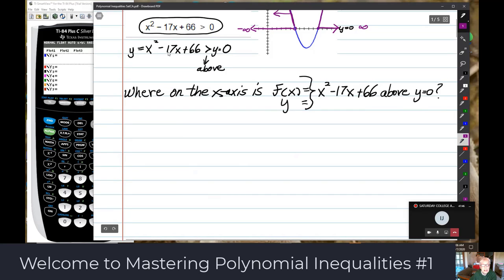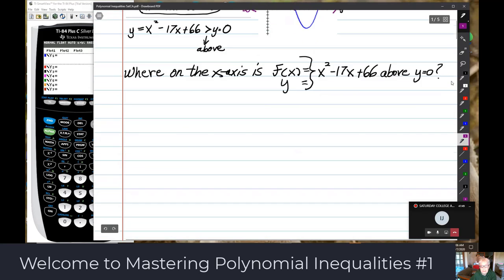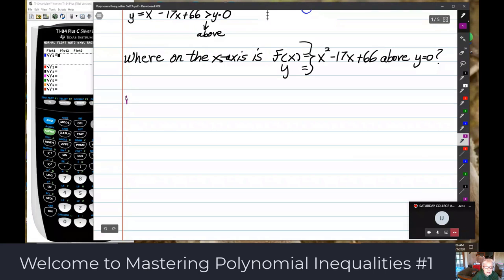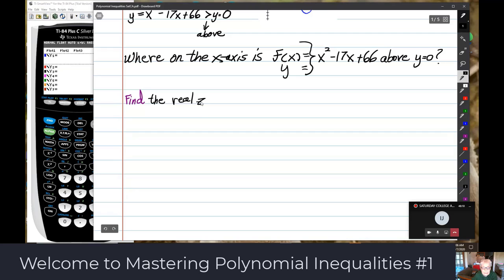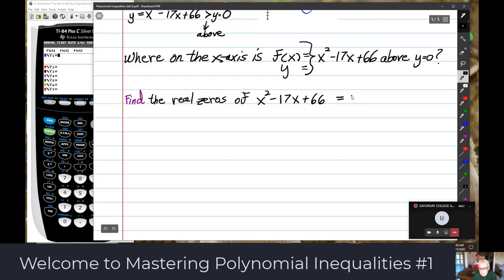Here's how you find the x-intercepts: you're really finding the zeros of f(x), where f(x) equals x squared minus 17x plus 66. Find the real zeros — that means they're in the real number system, so they're on the x-axis. You set that equal to 0, and this expression is factorable.